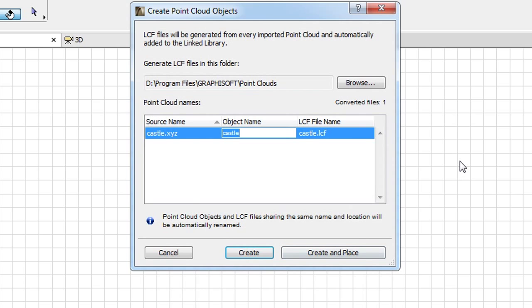the next Dialog lets you define a location on your hard drive and a name for the GDL object that will be generated from the Point Cloud file.